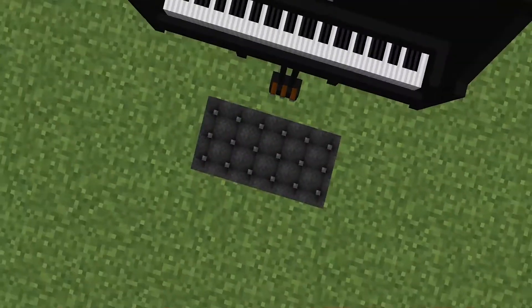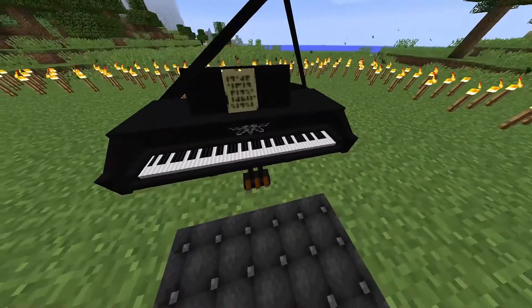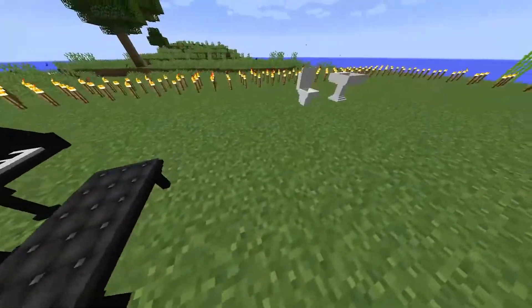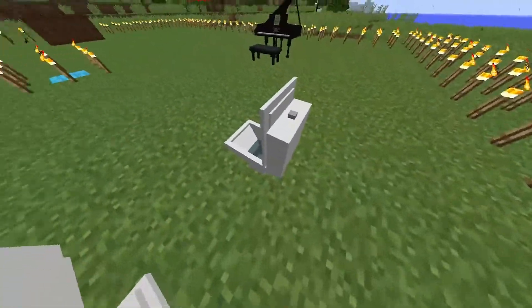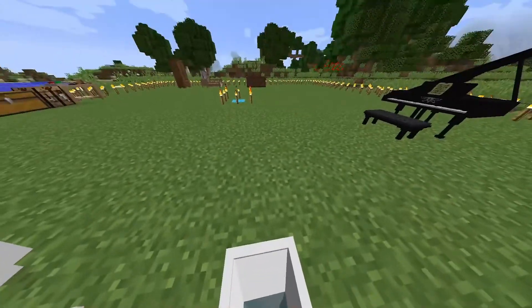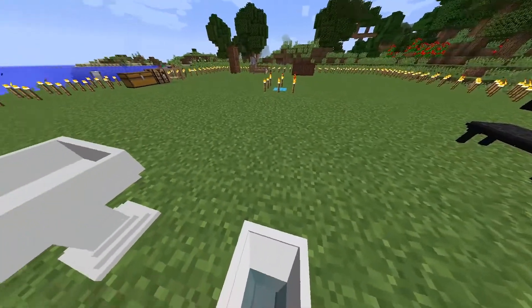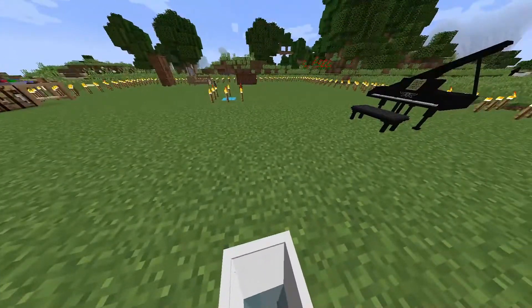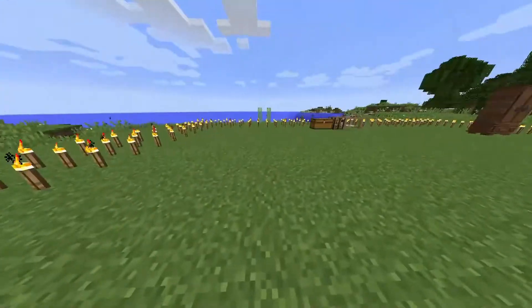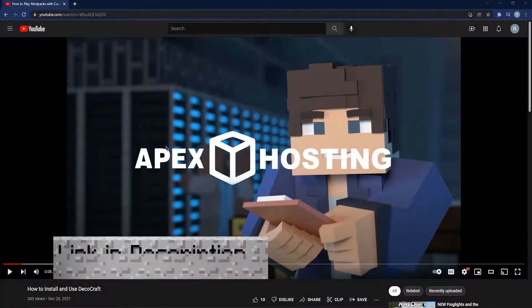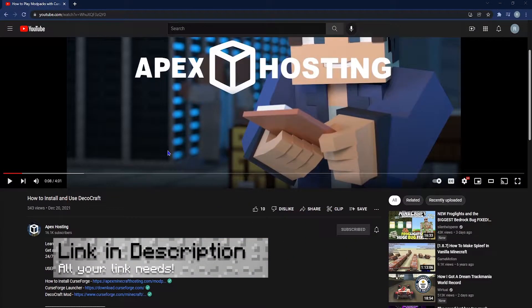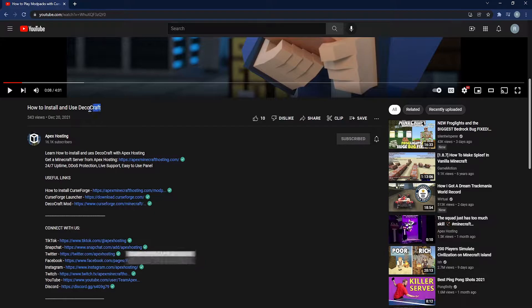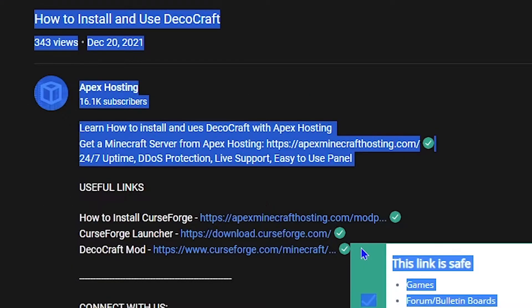DecoCraft is a super light and super fun decoration type mod to add to Minecraft, and basically anything you can think of in terms of decoration, it probably has. Before we jump into this, you gotta know that you can find any links you need in the description below, whether that be the link to the mod or anything else.